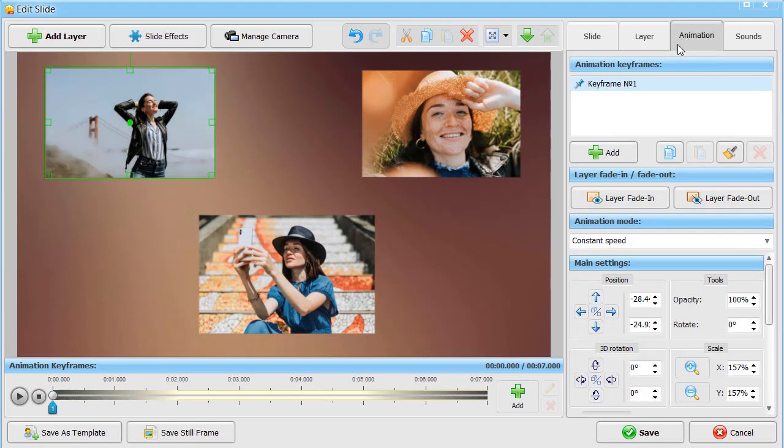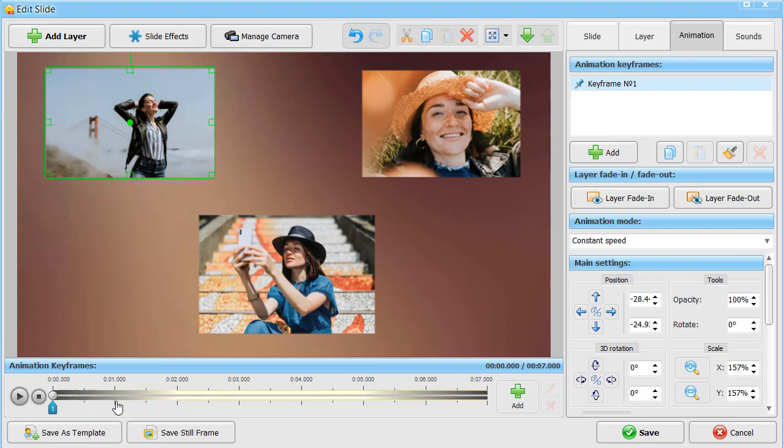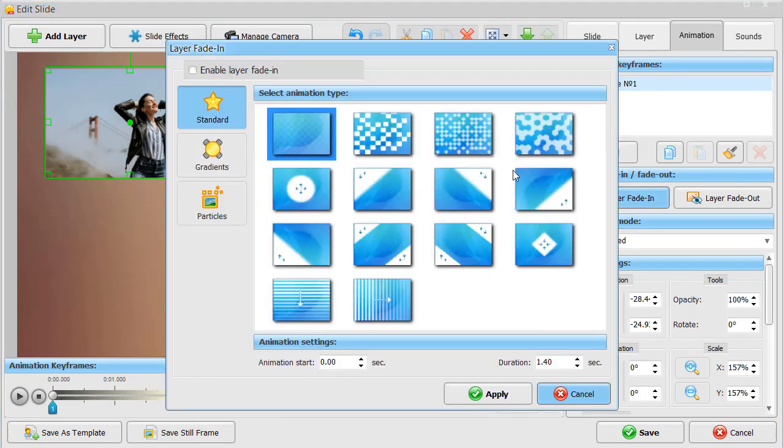Switch to the animation tab. Here, you can create custom animations for each layer. Adjust its position, size, make a 3D rotation, set the animation mode, and much more.